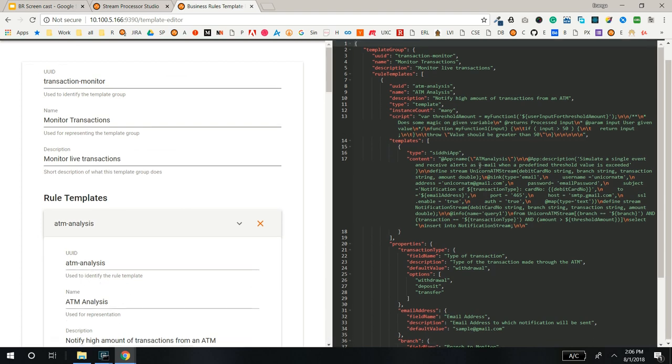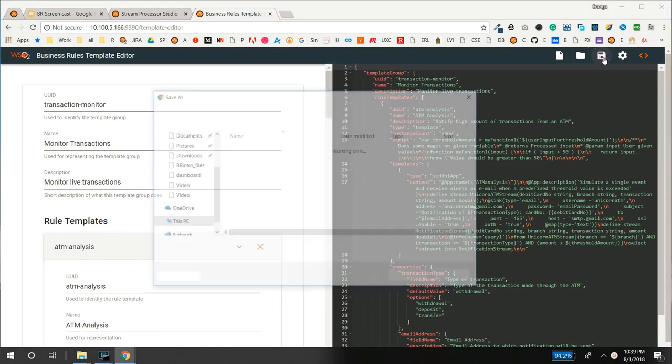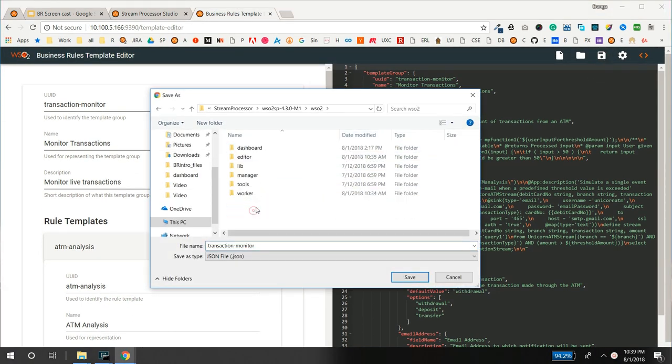Save a copy in the wso2-dashboard-resources-business-rules-template directory.